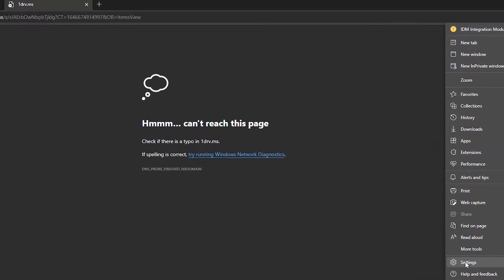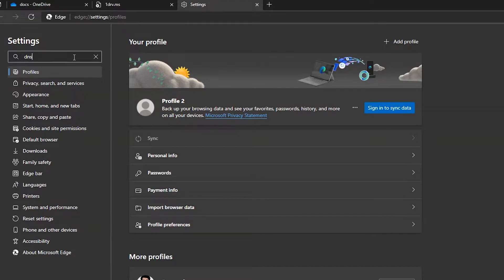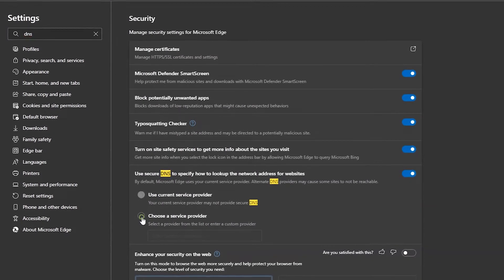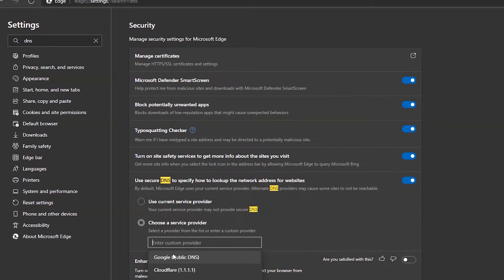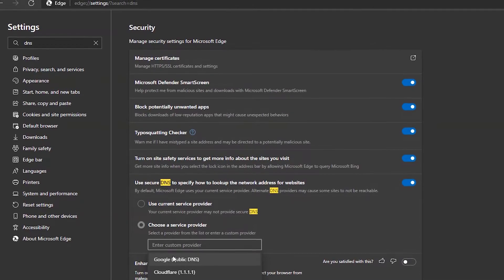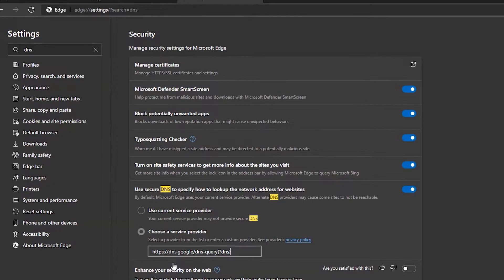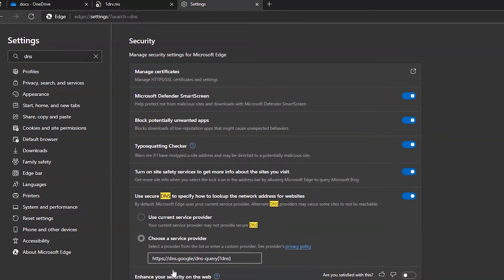Just go to the settings of your browser and search for DNS. Scroll down and you can find the service provider. Choose a service provider which is provided by Google and just close the settings.